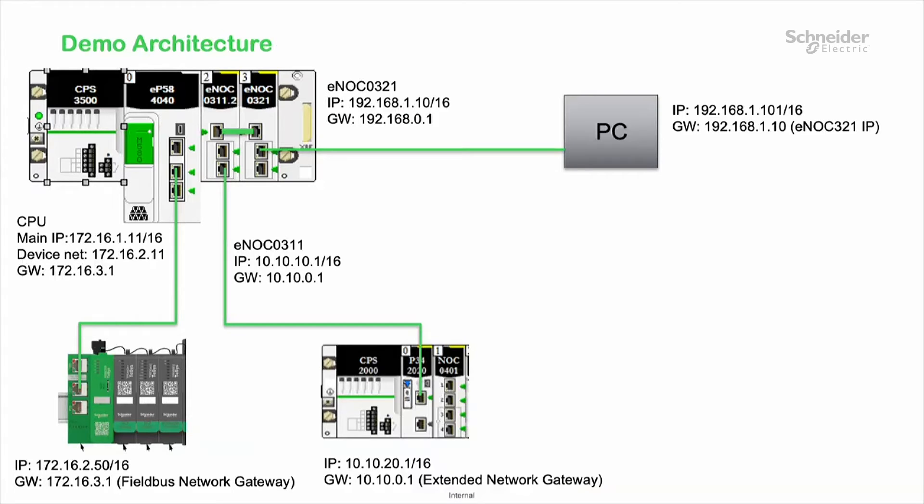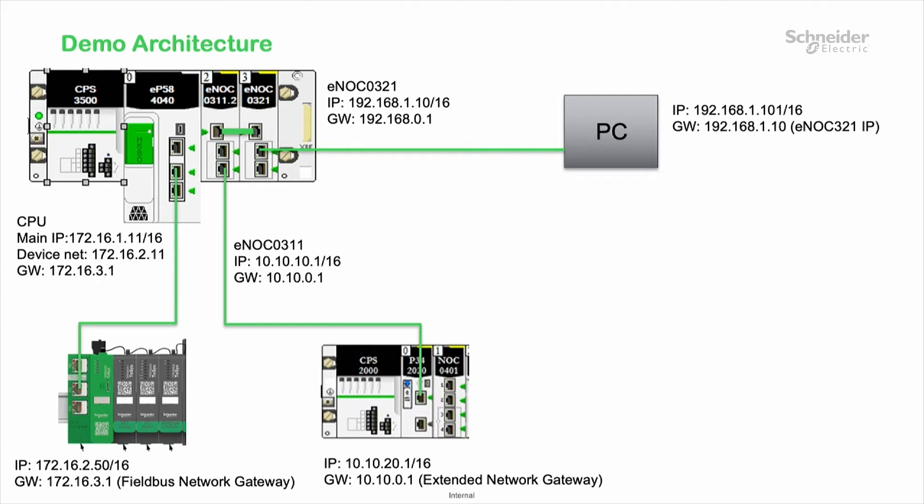My demo consists of an M580 and two NOC modules, the NOC311 and the NOC321. I have a distributed I.O. device. In this case, it's the Thesis Island connected onto the CPU device port.